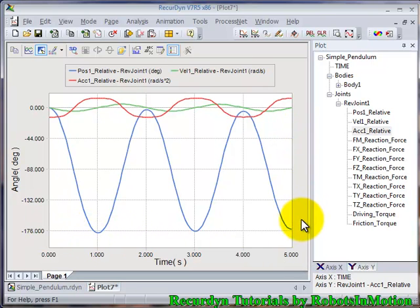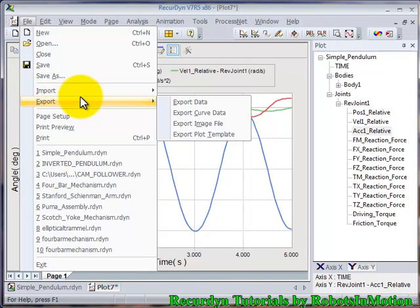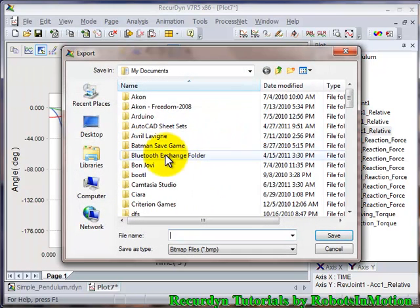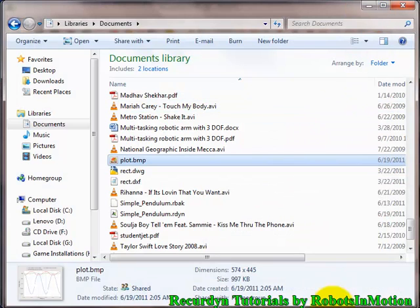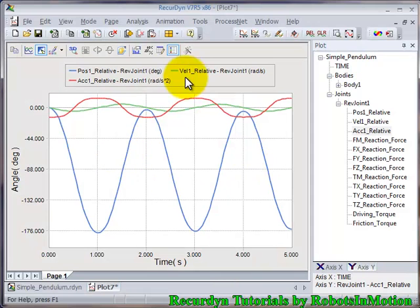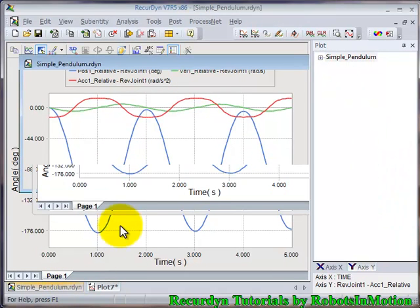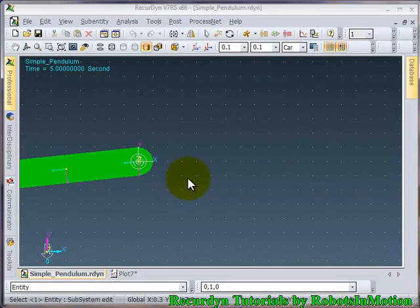So you have learned the fundamentals of getting graphs using recording. If you want to use this graph in documentation, you can always export it as an image file — for example, named 'plot' — and use that image file anywhere in your documentation. In the next tutorial you will see how to model a four-bar mechanism and simulate it using recording. Thanks for watching, bye!